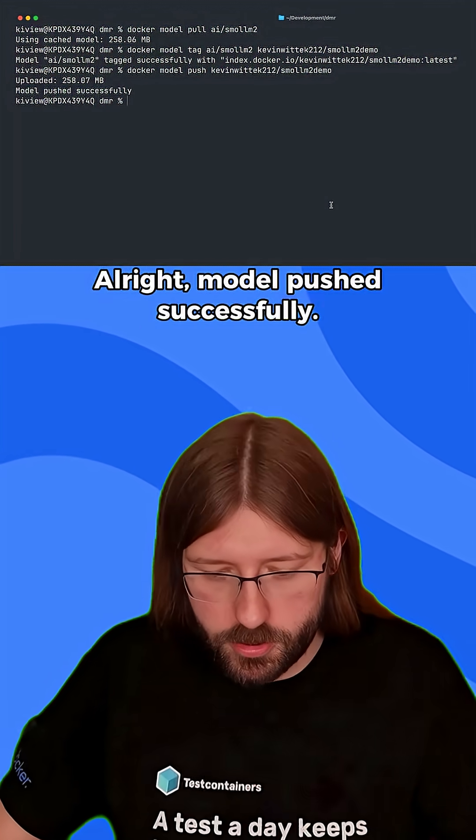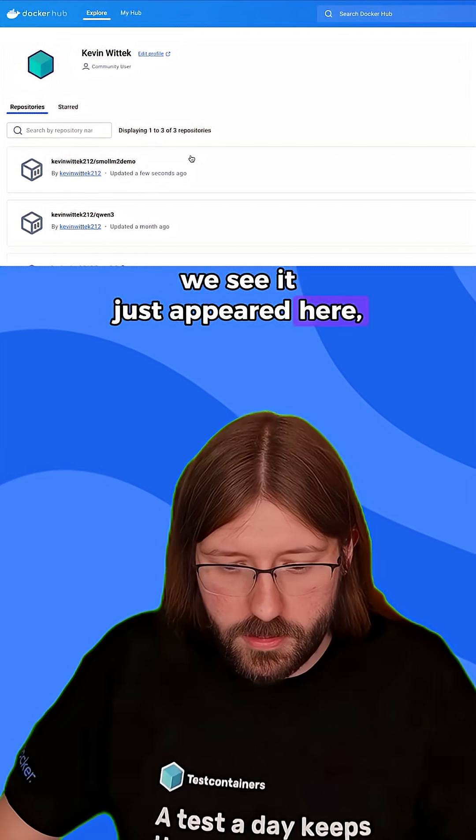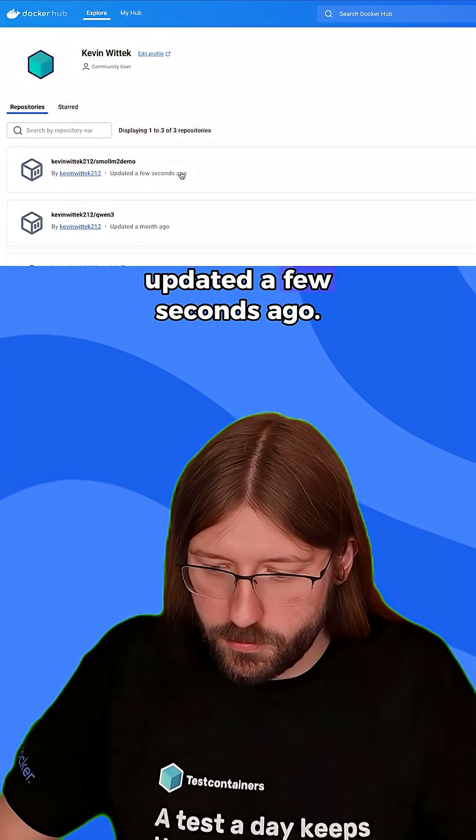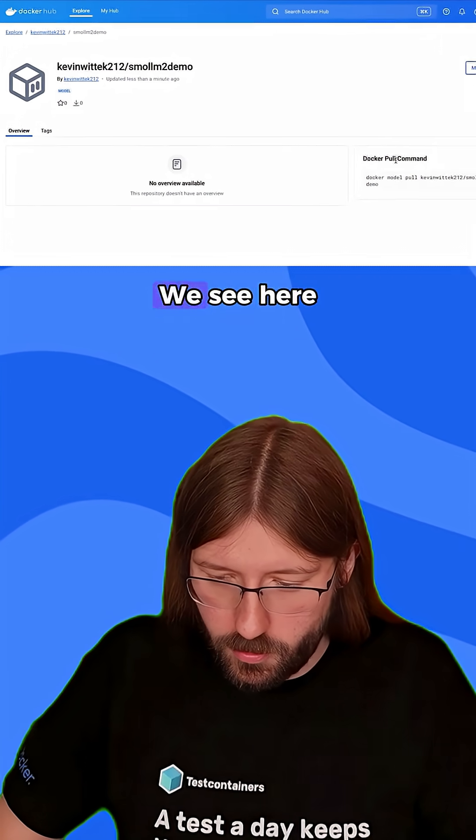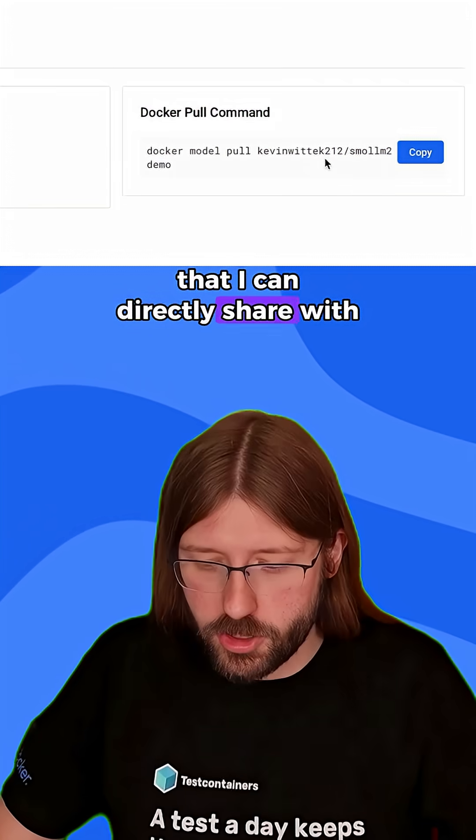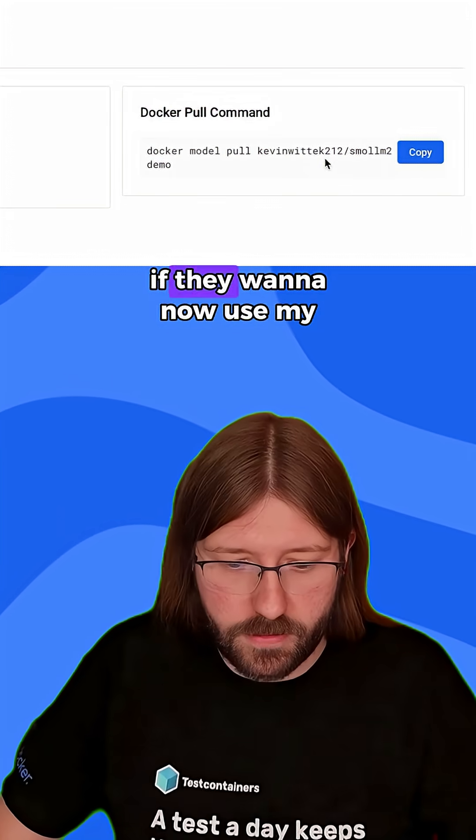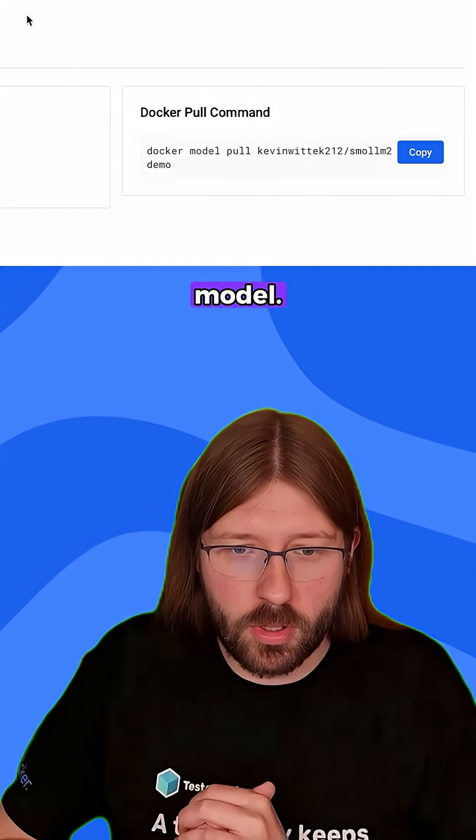All right, model pushed successfully. We see it just appeared here, updated a few seconds ago. We can check it out. We see here the pull command that I can directly share with the community if they want to now use my model.